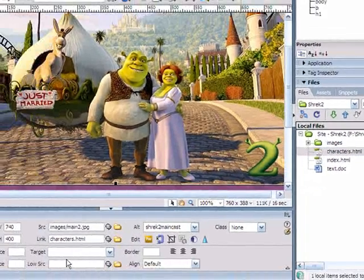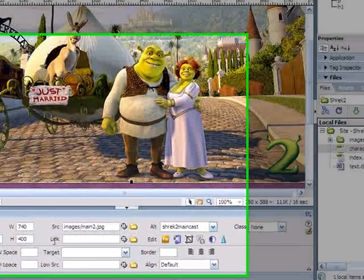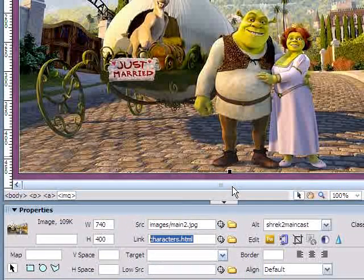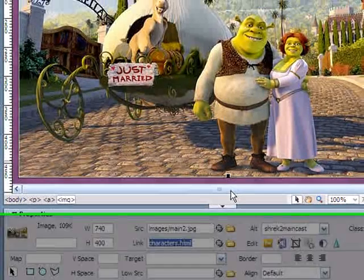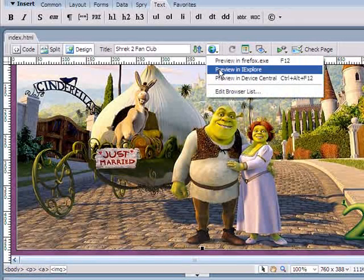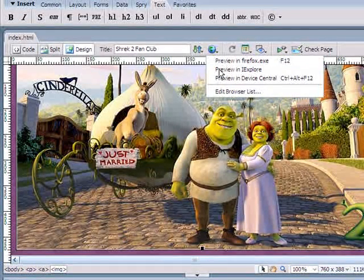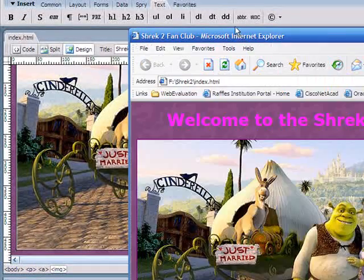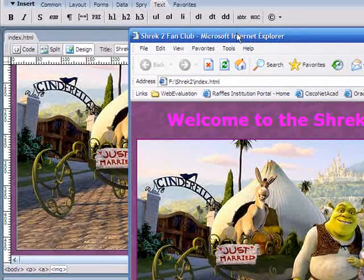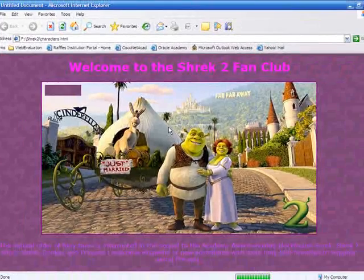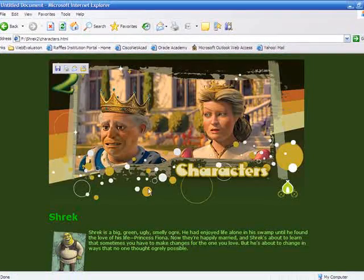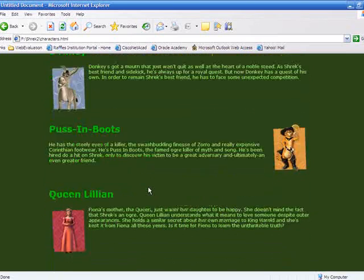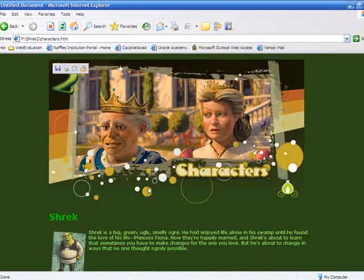We save the page and preview in Internet Explorer to test that it works. When I click on the image, it should bring me to characters.html, which was created earlier.